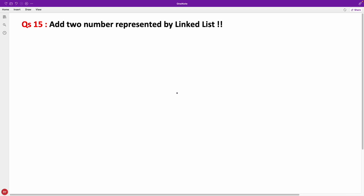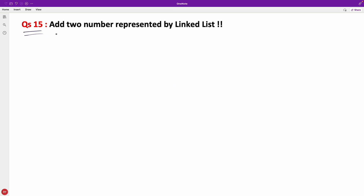Hello, this is Rupesh and you are watching CppNets video series on linked list interview questions. This is question number 15, and I was asked this question in one of my interviews. It is a really very important question, so stay with me till the end.